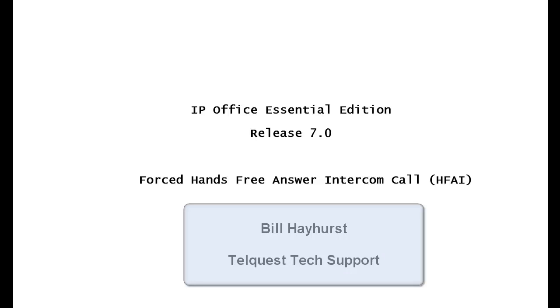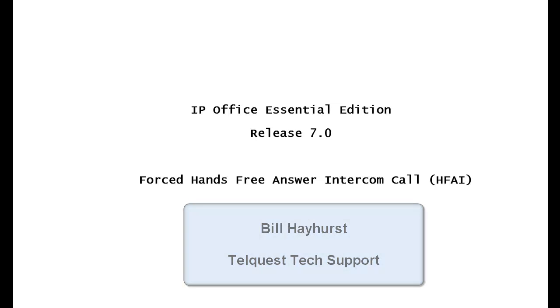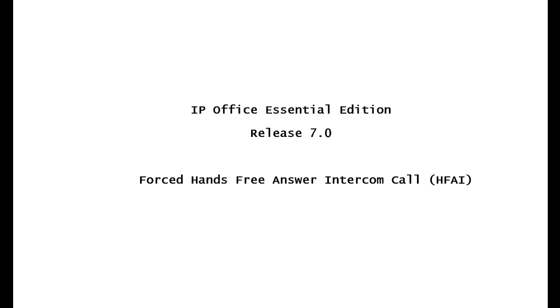Hello again, this is Bill Hayhurst for TelQuest Tech Support. Today we'll be going over the IP Office Essential Edition, Release 7.0.